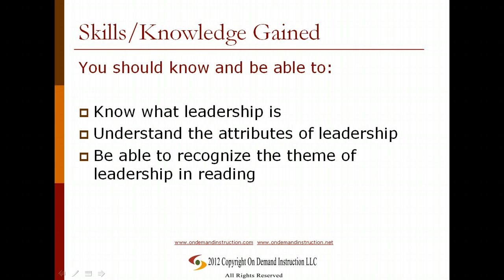At this point, what you should know and be able to do is understand what leadership is, have a basic understanding of the attributes of leadership, and be able to recognize the theme of leadership in reading. I hope this information is helpful to your reading. Good luck to you.